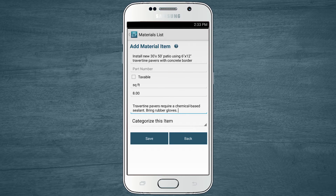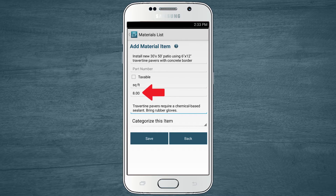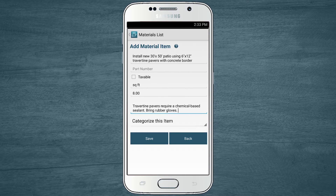You can add the type of unit the item is measured in, such as square feet, yards, or man hours, and set your price per unit. You can also add item notes that only your crew or team can see and aren't shown on the quote.